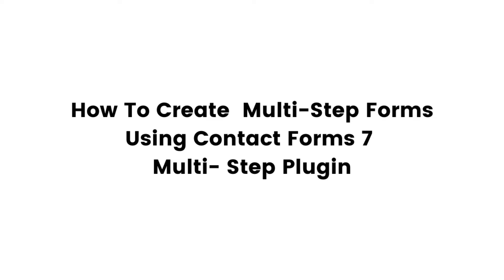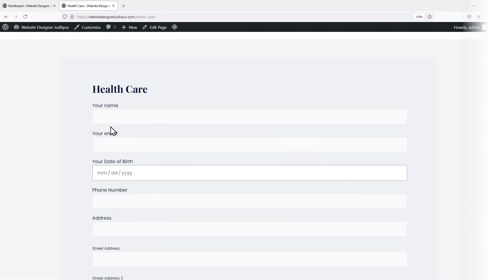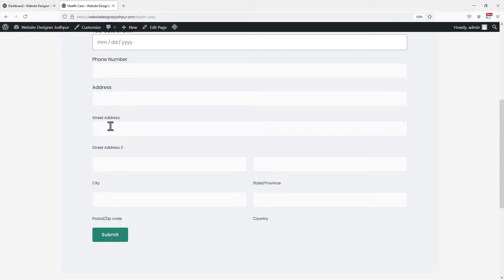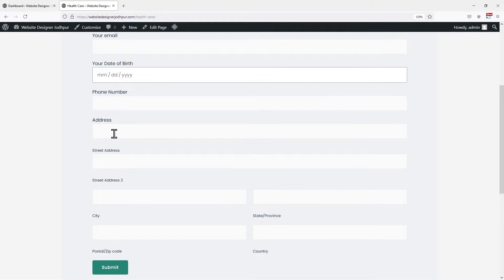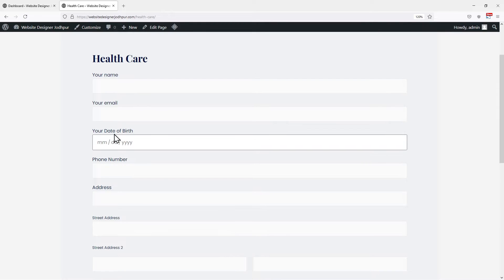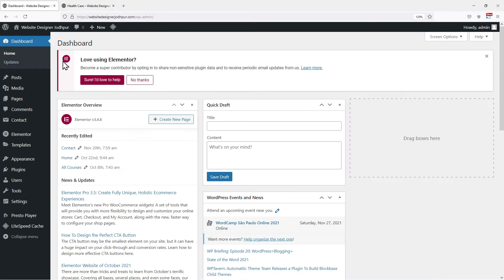So to do that, we have to take help of a plugin, which I will demonstrate in this video. As you can see here, this is the contact form of my website and I want to break this form into different parts to make it look more appealing. So to do that, let's move back to the WordPress admin dashboard.